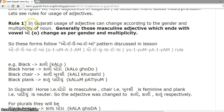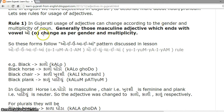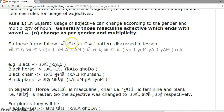Rule 1. In Gujarati, the usage of an adjective can change according to the gender and multiplicity of the noun. Generally, those masculine adjectives which end with vowel O change as per gender and multiplicity. These forms follow the O-E-U-A-E-A pattern discussed in a previous lesson.